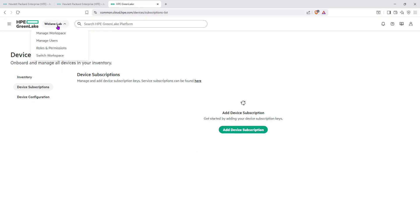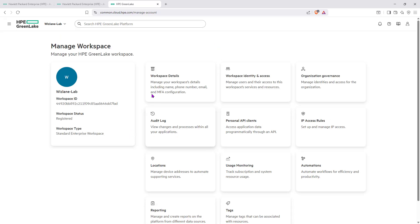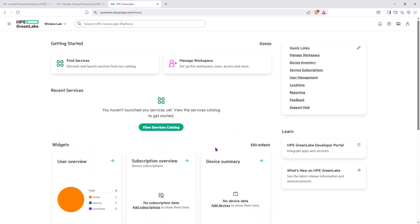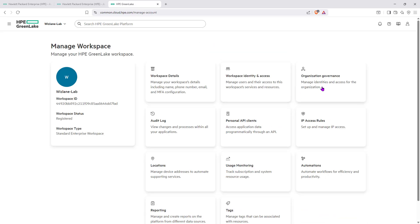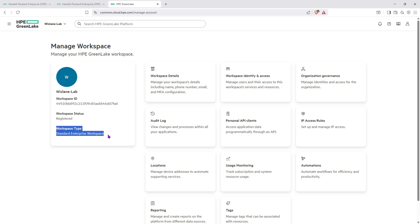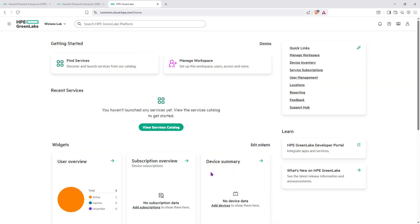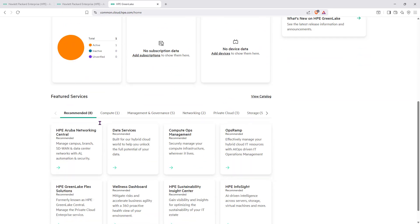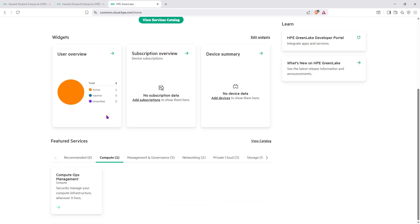We can go back to Manage Workspace, and from there back to HPE GreenLake home. Since we haven't created any service yet, let's go into Manage Workspace. You can see workspace details including contact support, workspace ID, status — registered — and workspace type. Looking at the services available, we have a compute service which we're not interested in since we're not dealing with that. We also have other services related to networking.